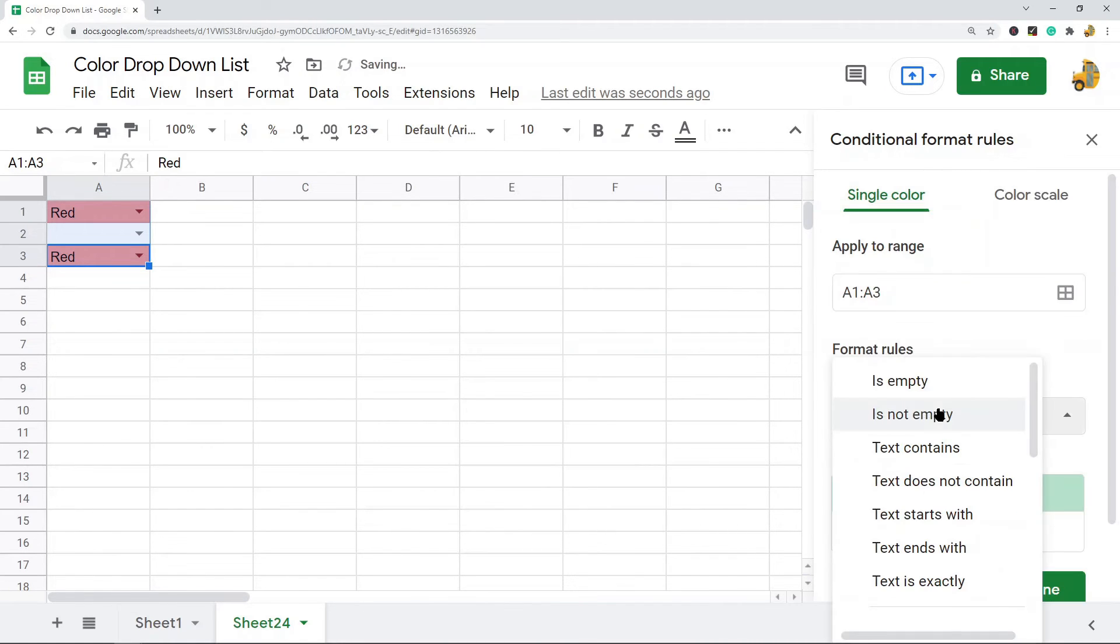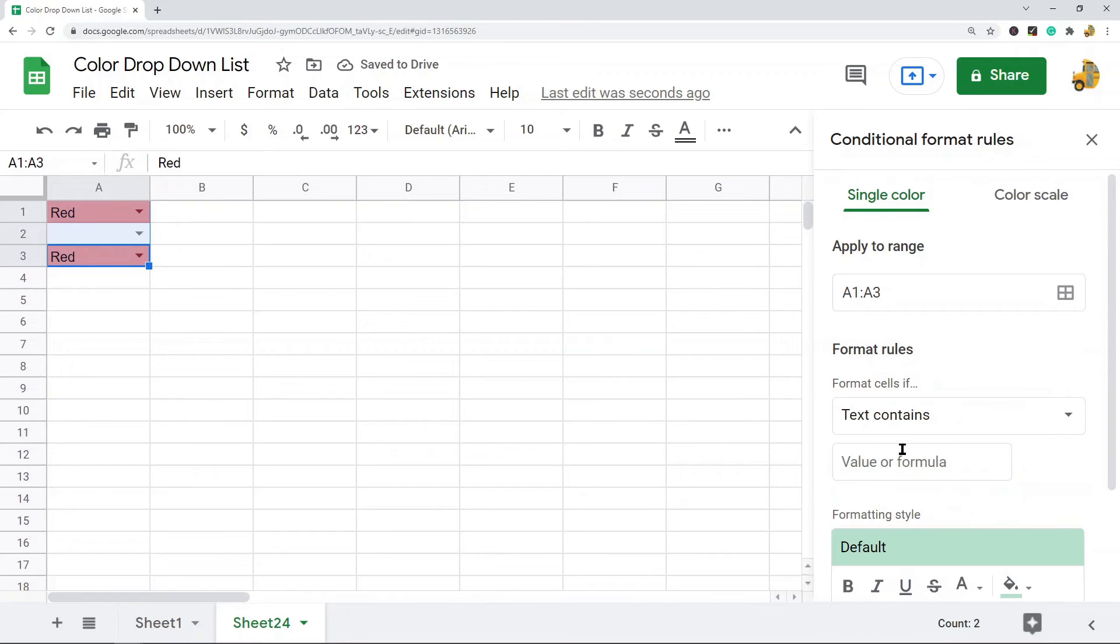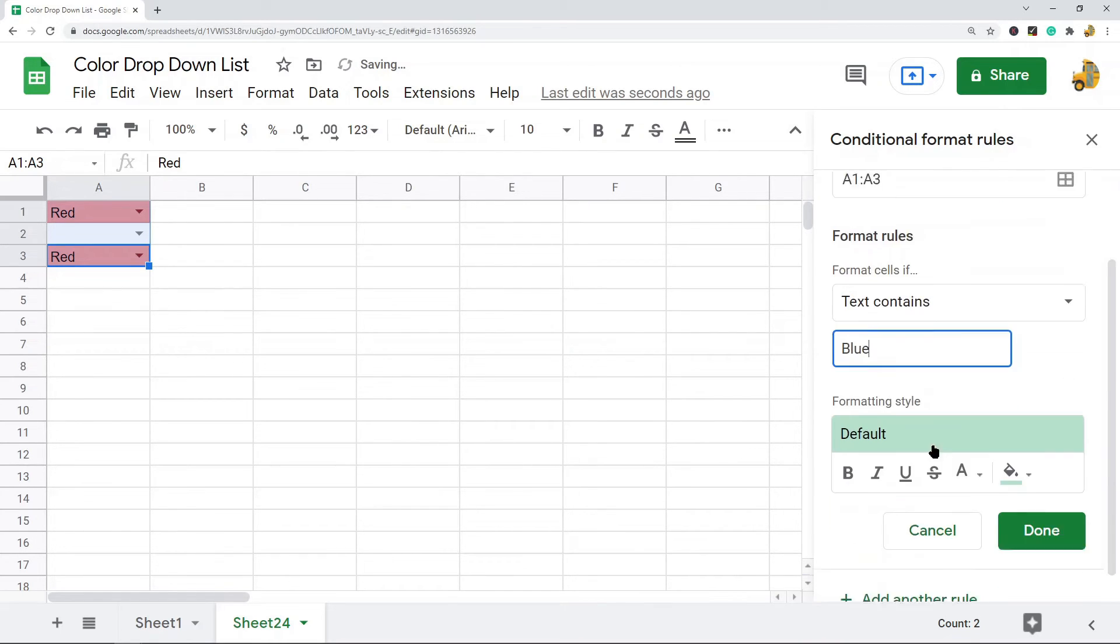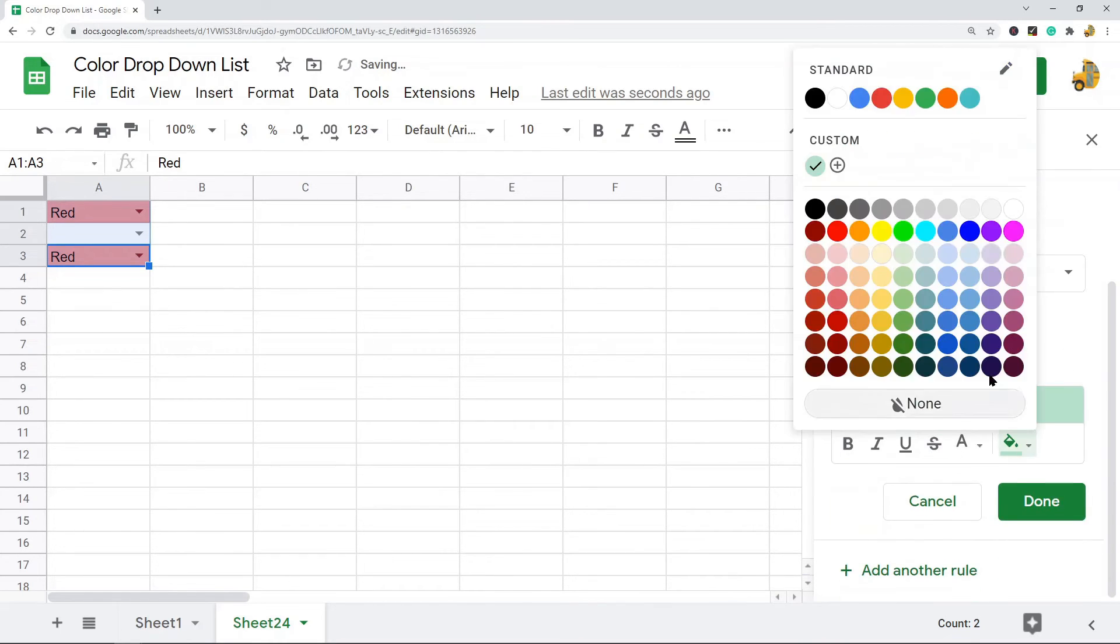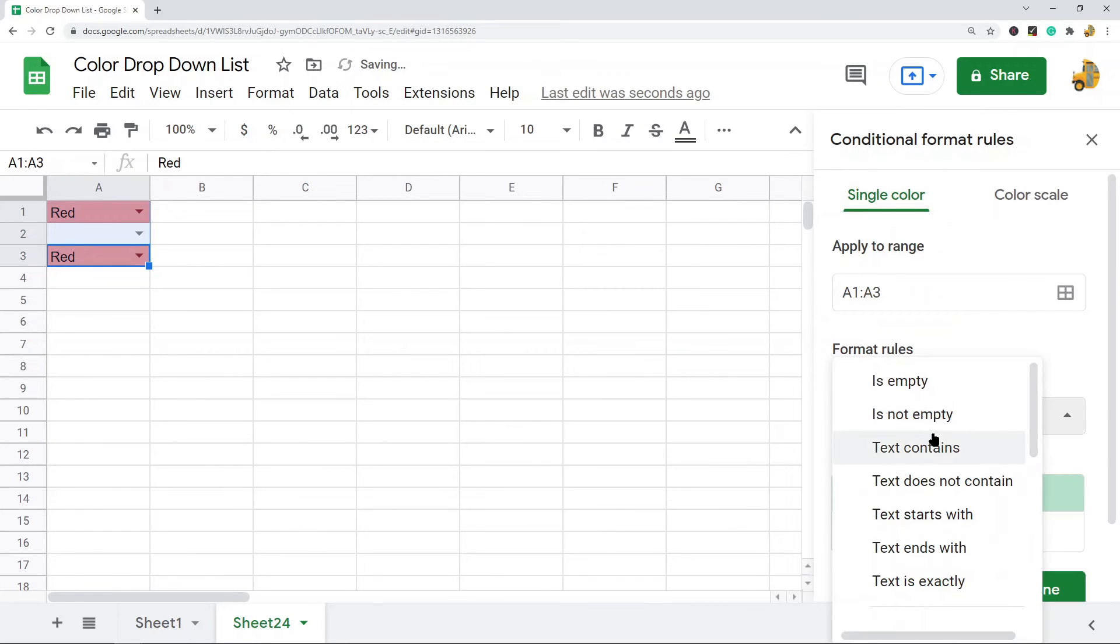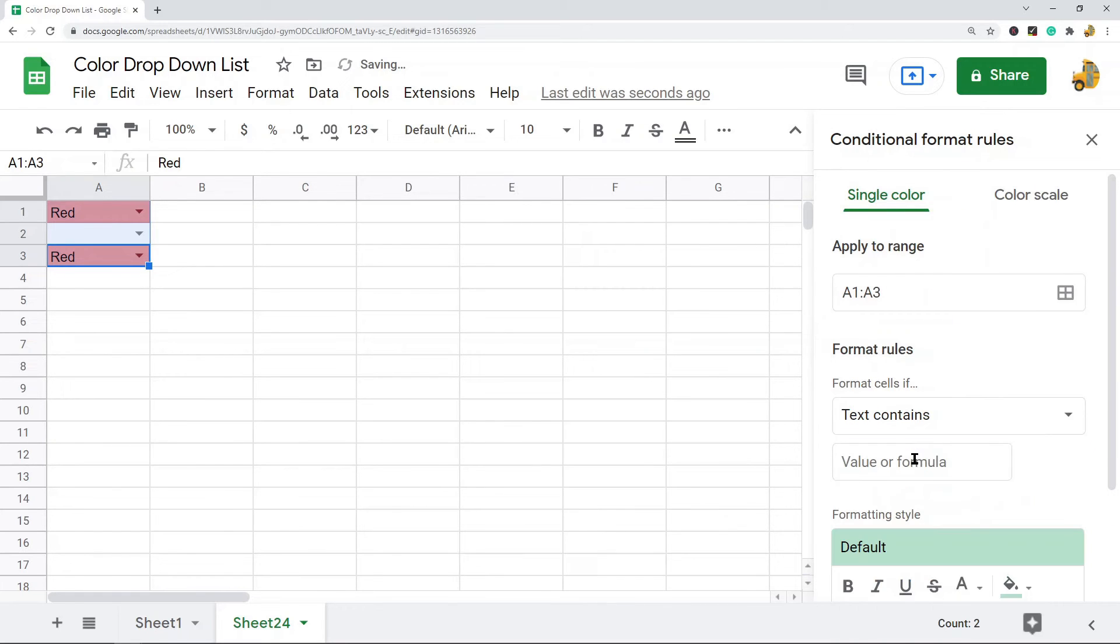Now I'm going to add another rule and repeat this whole process. So text contains, I will do blue, and then I'm going to change it to a blue color. Add another rule, text contains green, and we're going to do a green color, done, add another rule.